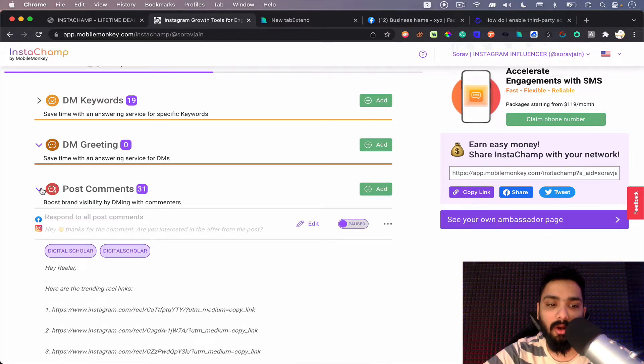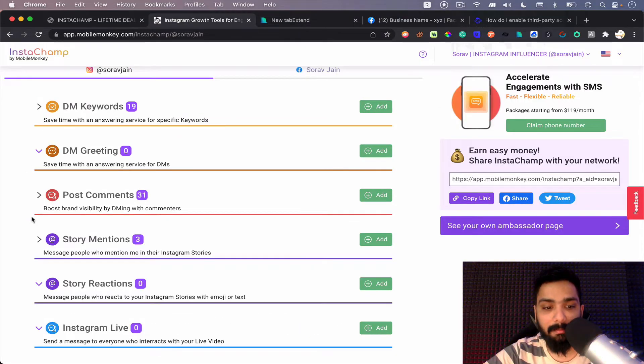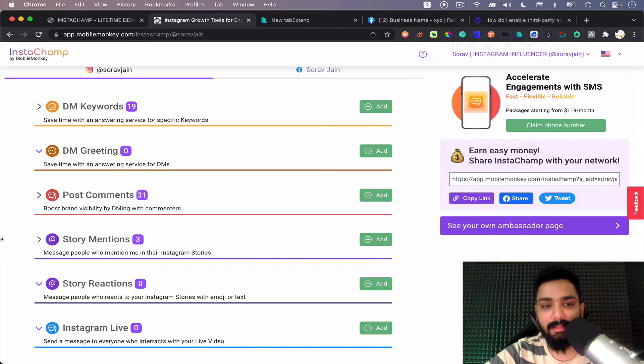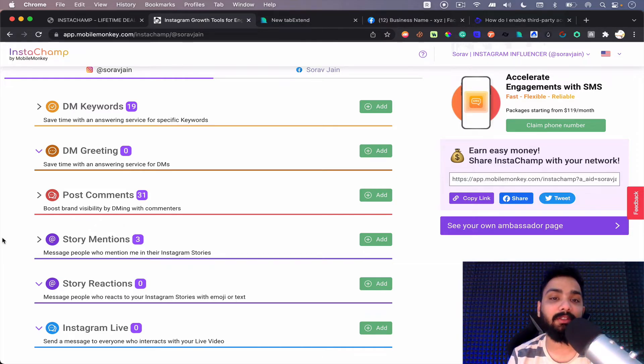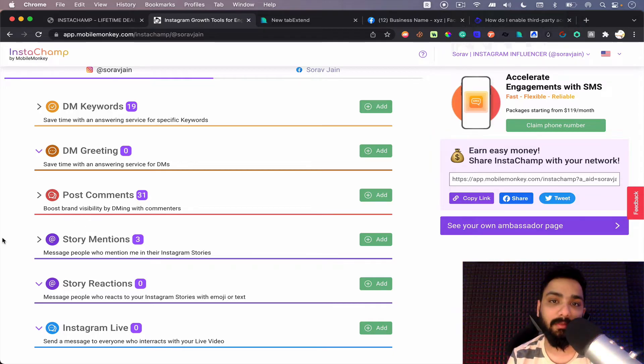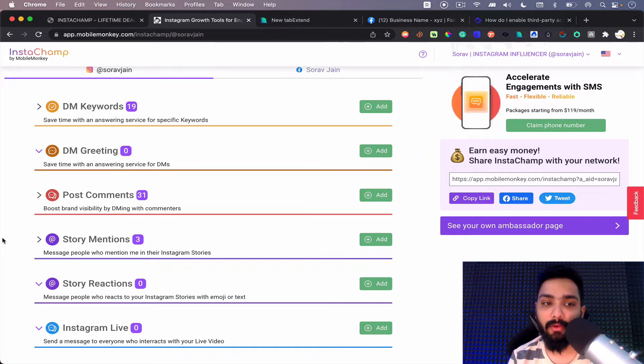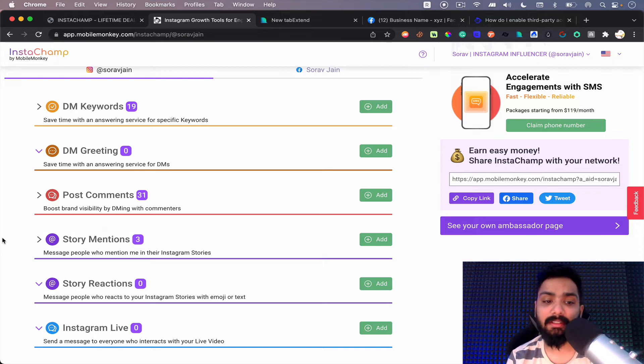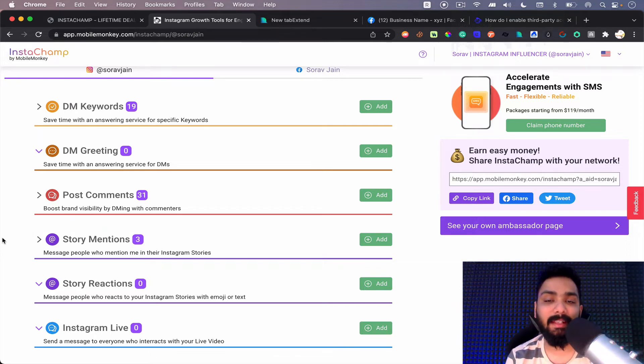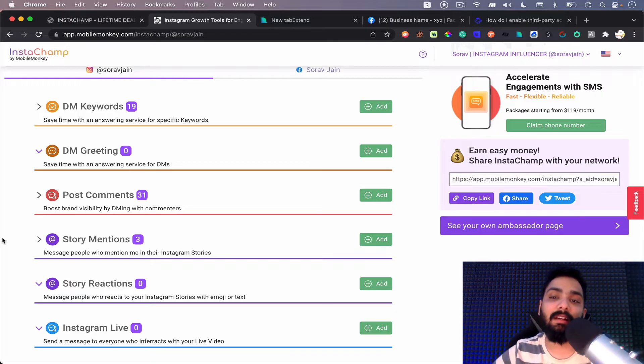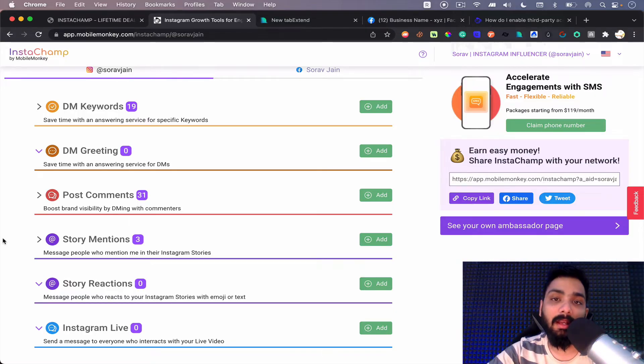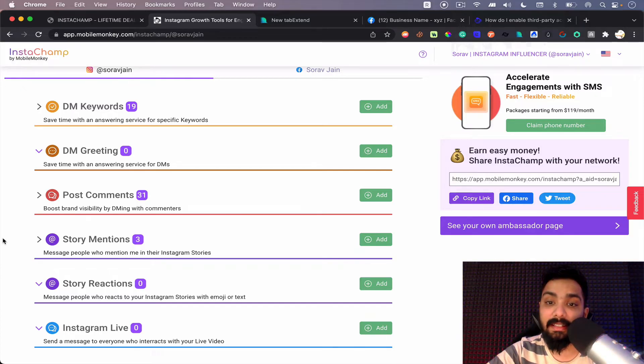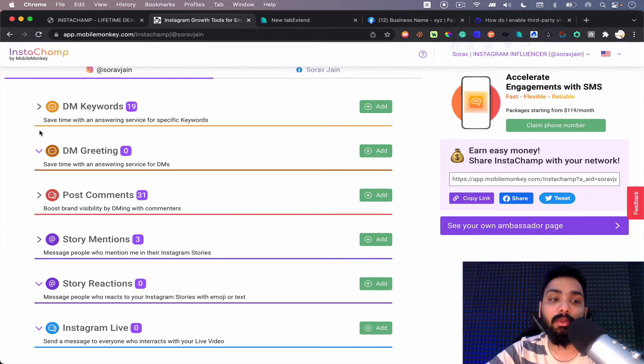I'm going to quickly tell you how to do it, but you can always find a video below where I've explained this in depth. So I'm going to be sharing that video with you where you can follow how to do DM keywords, DM greetings, post comments, story mentions, story reactions and so on. So I just want to explain the new features and then we're going to jump into the lifetime deal.